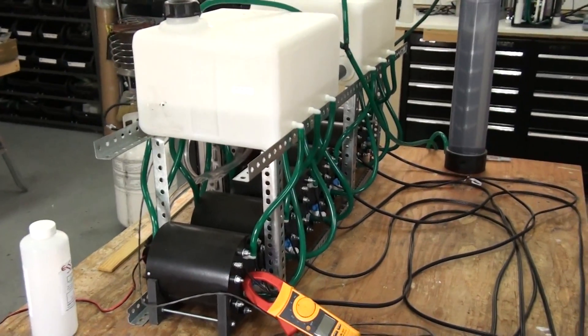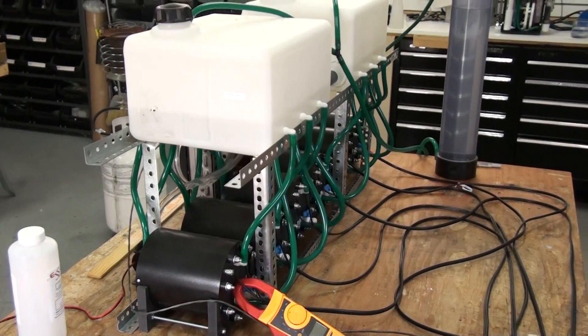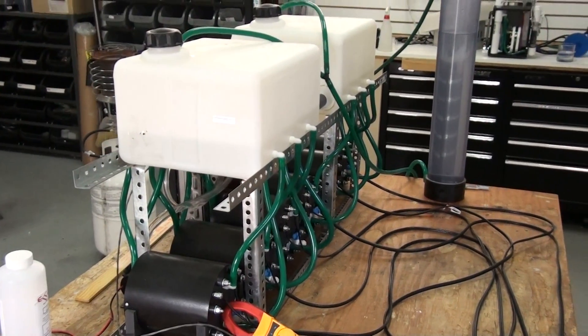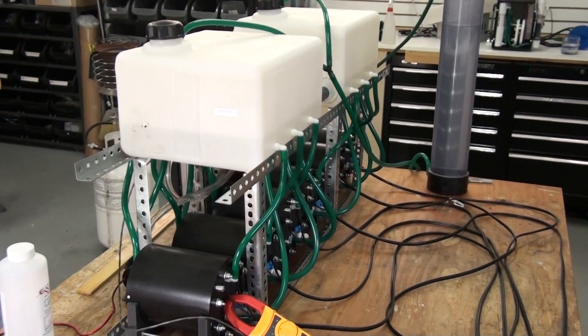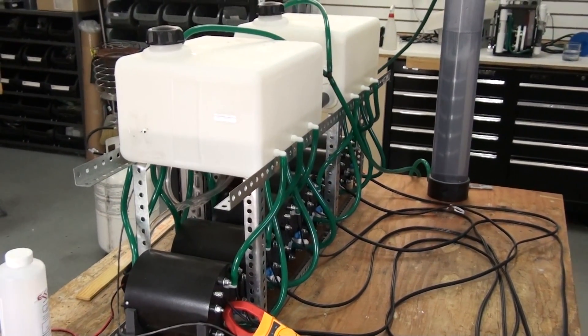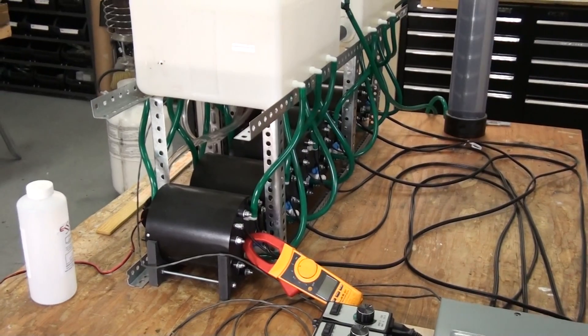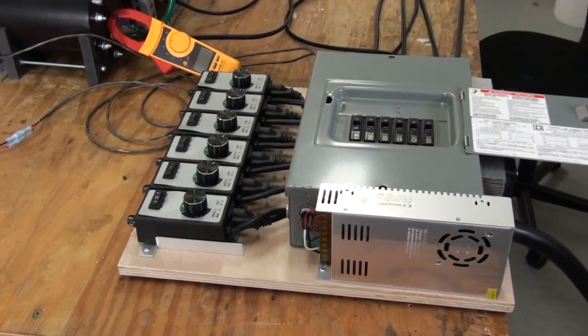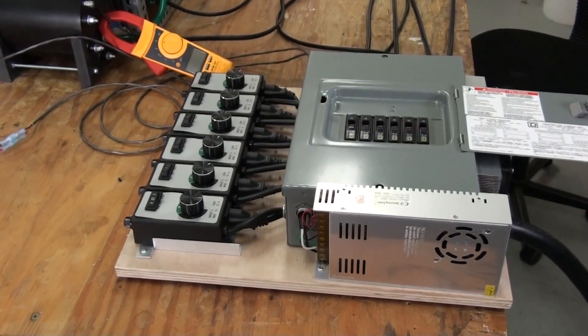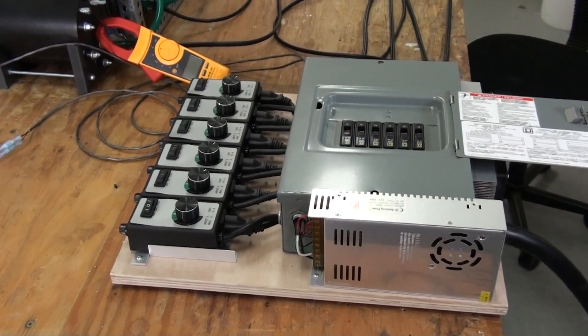This generator produces upwards of 35 plus liters per minute. We've done some work on our power supply.